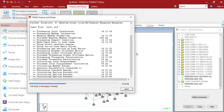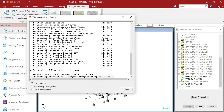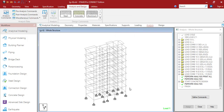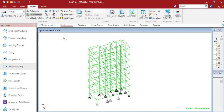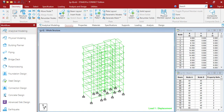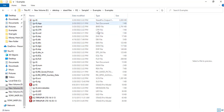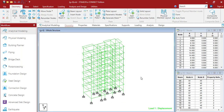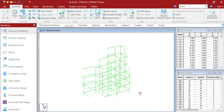We will understand the category of the files, their extensions, and what they represent. Let me go to the post-processing mode and then take you to the STAAD file folder where these files are generated. As you can see, there are so many temporary files generated here. We will understand these file categories, how they are generated, and what they represent.